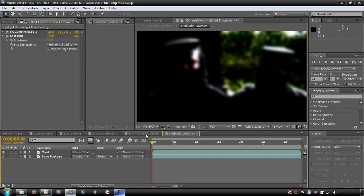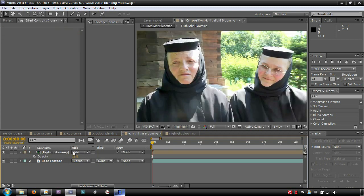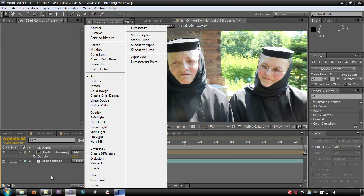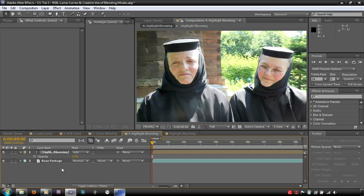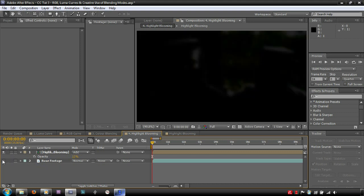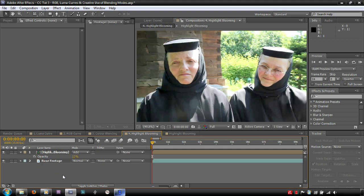Finally, I set the blend mode of the blooming highlights to add. Add increases the RGB and luma values of the track below, depending on the values in the blended track. This means that an RGB or luma value of 0 adds nothing, whilst a value of 100 adds 100. The last thing to do is to adjust the opacity value of the blooming highlights to taste.